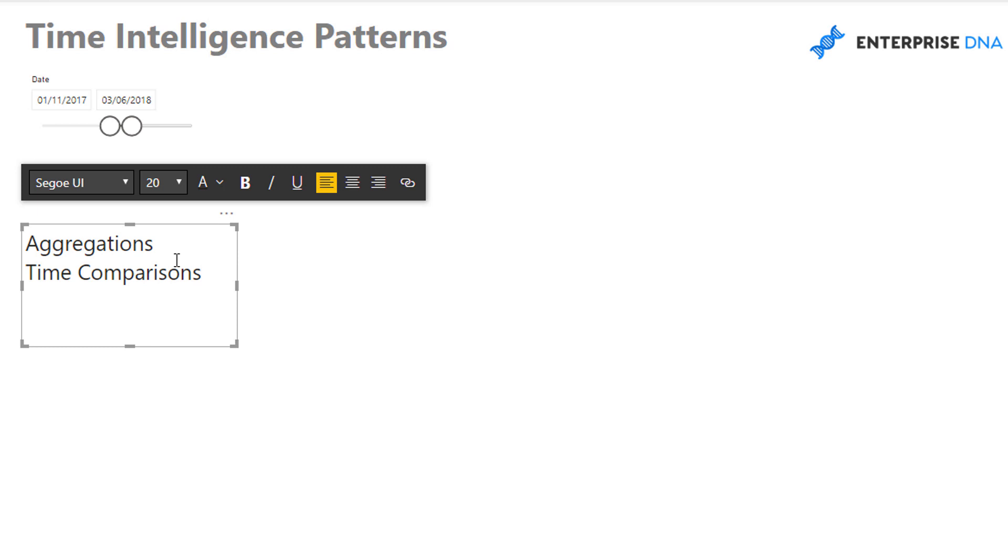Or parallel period, or versus any time period we want to compare one period to another. And then we have information functions. And these are things like what was the opening balance of the month, what was the ending balance of the month, what was the ending balance of the year, those types of things.